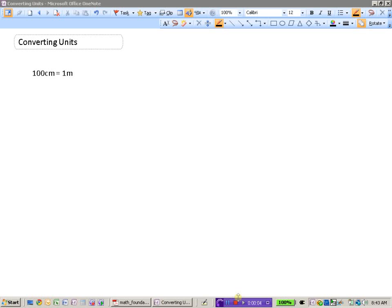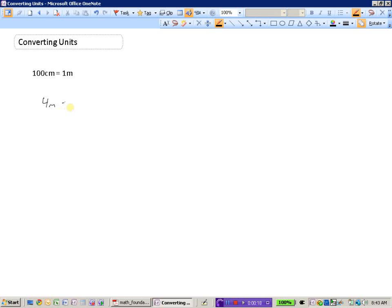In this section we'll look at how we can convert units from one unit to another. We know that a hundred centimeters is the same thing as one meter, so what if we wanted to know how many centimeters four meters was? Well, if one meter is the same thing as a hundred centimeters, then four meters would be four times 100, so 400 centimeters.